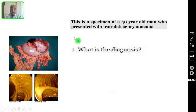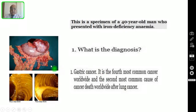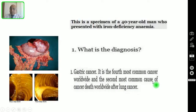Question number one: what is the diagnosis? This is the specimen. This is the pyloric end, this is the esophageal end, and this is the omentum you are seeing — this is a specimen of the stomach. The diagnosis is gastric cancer. It is the fourth most common cancer worldwide and the second most common cause of cancer death worldwide after lung cancer.